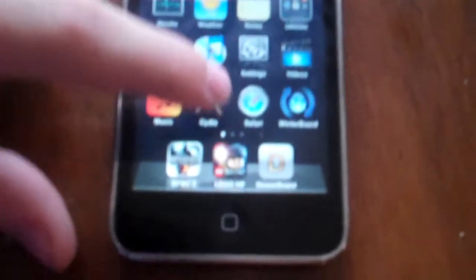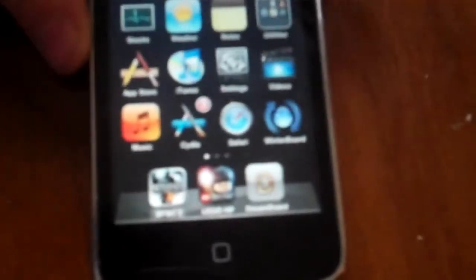Hey, what's up guys? I'm going to be showing you in this tutorial how to make your springboard look like the Windows Phone and Android. It's pretty sick.